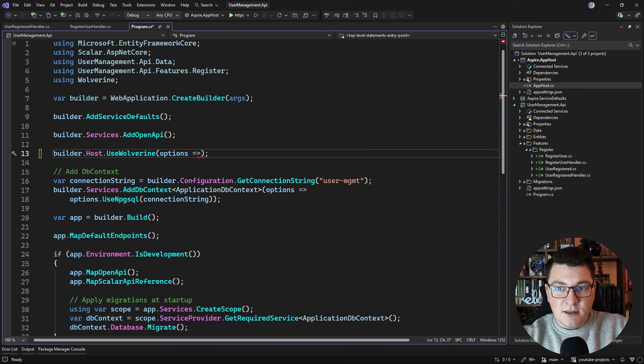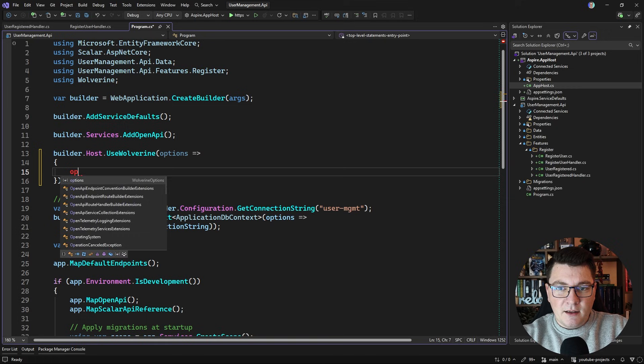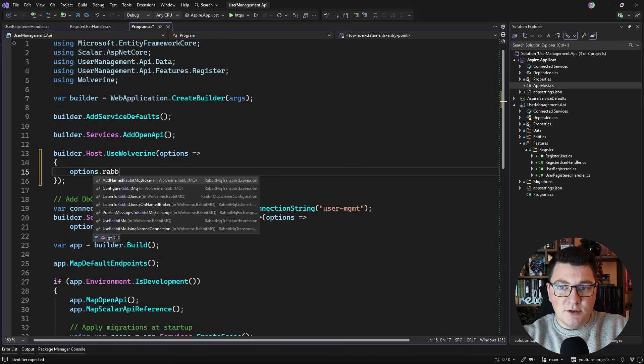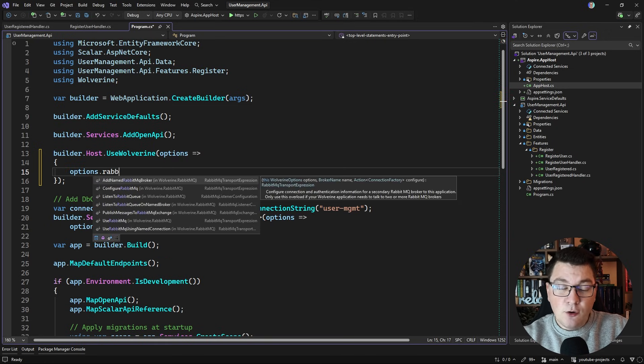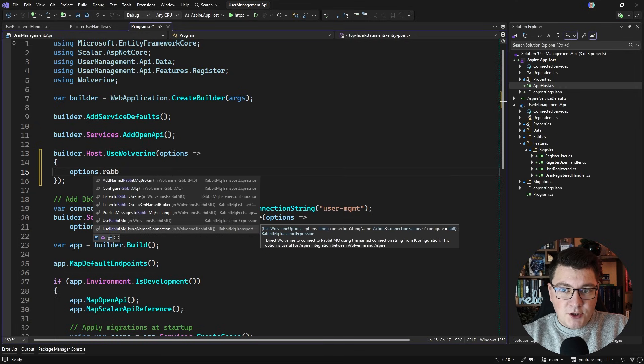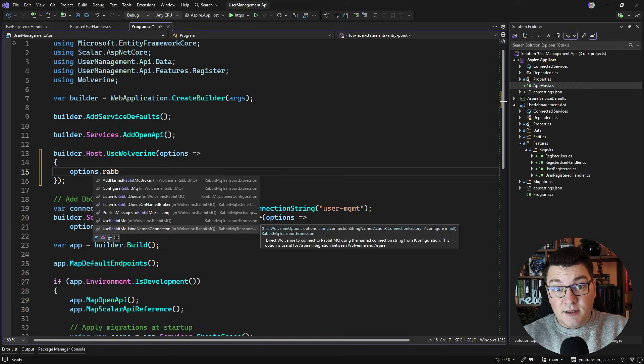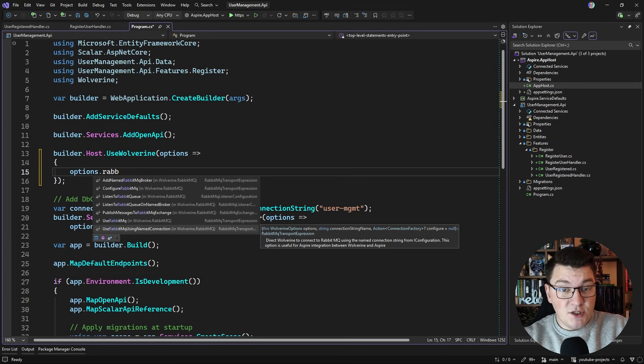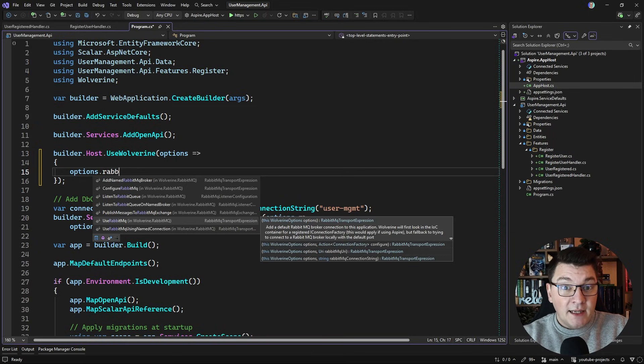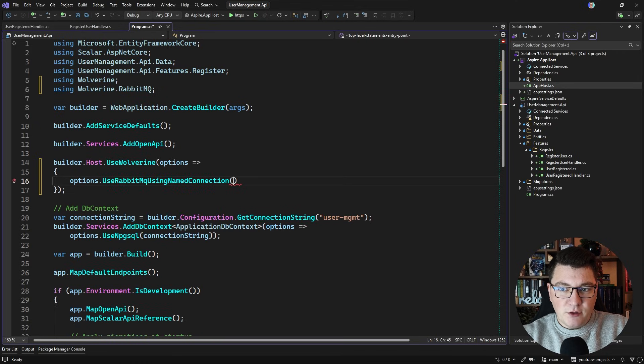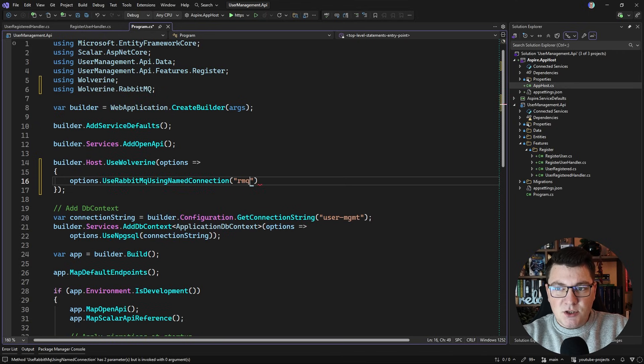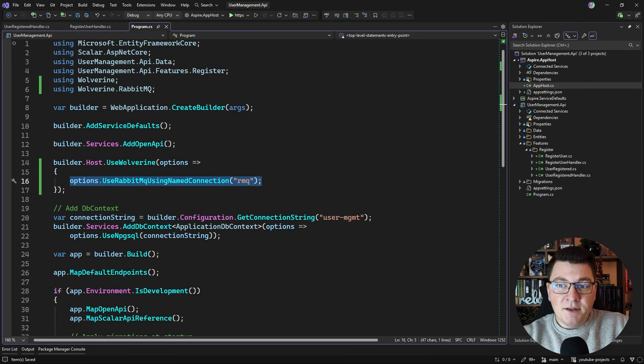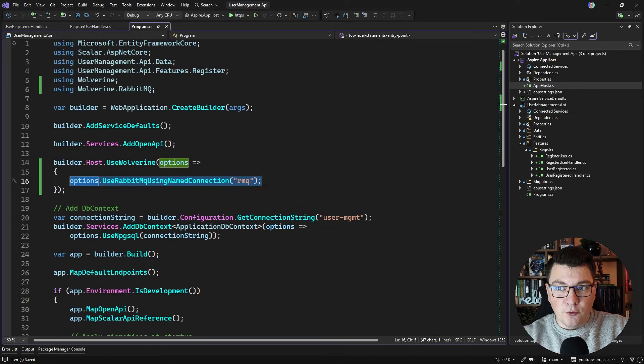So I'm going to pass in a delegate to the UseWolverine method and here I have some additional options now that allow me to configure my connection with RabbitMQ. The two options I would recommend is either calling the UseRabbitMQ using named connection - you can see in the docs it even says that this is recommended when you're using Aspire - or you can call UseRabbitMQ and here you can pass in your own connection string or even a URI that's going to connect to RabbitMQ. So let's go with the recommended Aspire route and this should be sufficient to let Wolverine know how to connect with RabbitMQ.